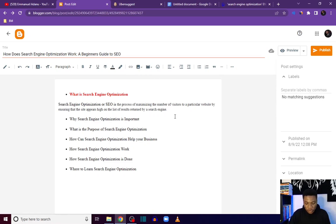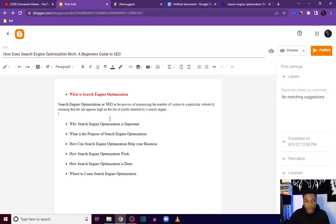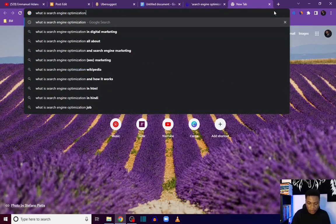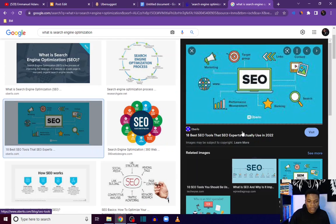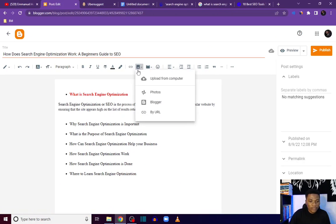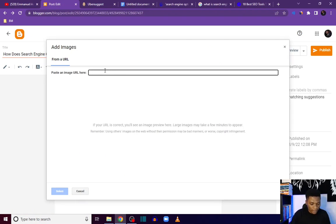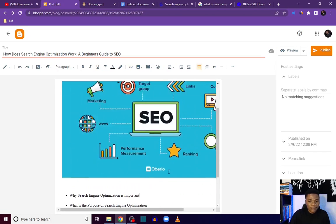Images are very important. Aside from making your post look good and adding color, they are also an opportunity to tell search engines what your blog post is about. To add an image, go to Google and search for your topic, come over to Images, click on an image you want, open the image, and copy the image address. Then come back to Blogger and click on Insert Image by URL, paste the image URL, and click Select.